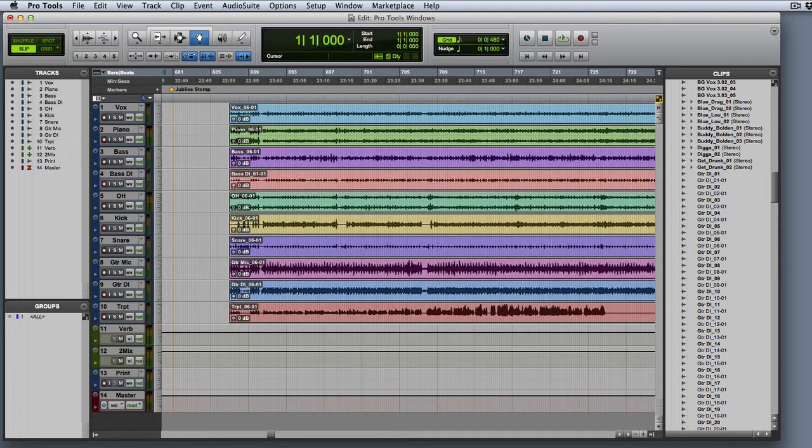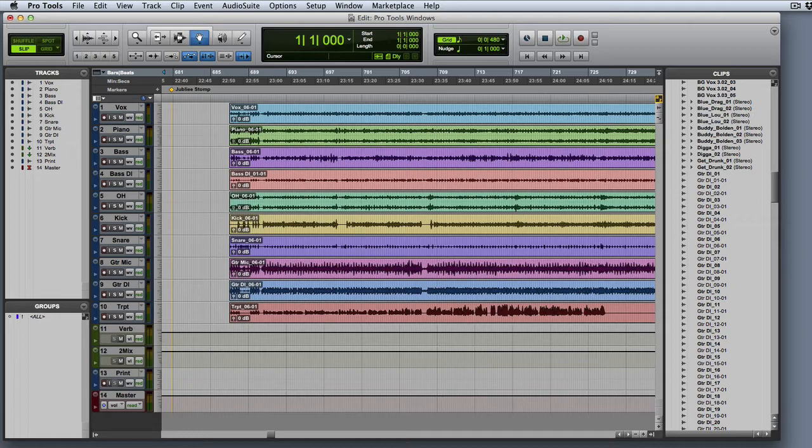This video is going to be an overview of the main Pro Tools windows. The three primary windows in Pro Tools are the Edit window, the Mix window, and the Transport window. These windows, in addition to the MIDI Editor and Score Editor windows, are where you will do most of your work in Pro Tools.